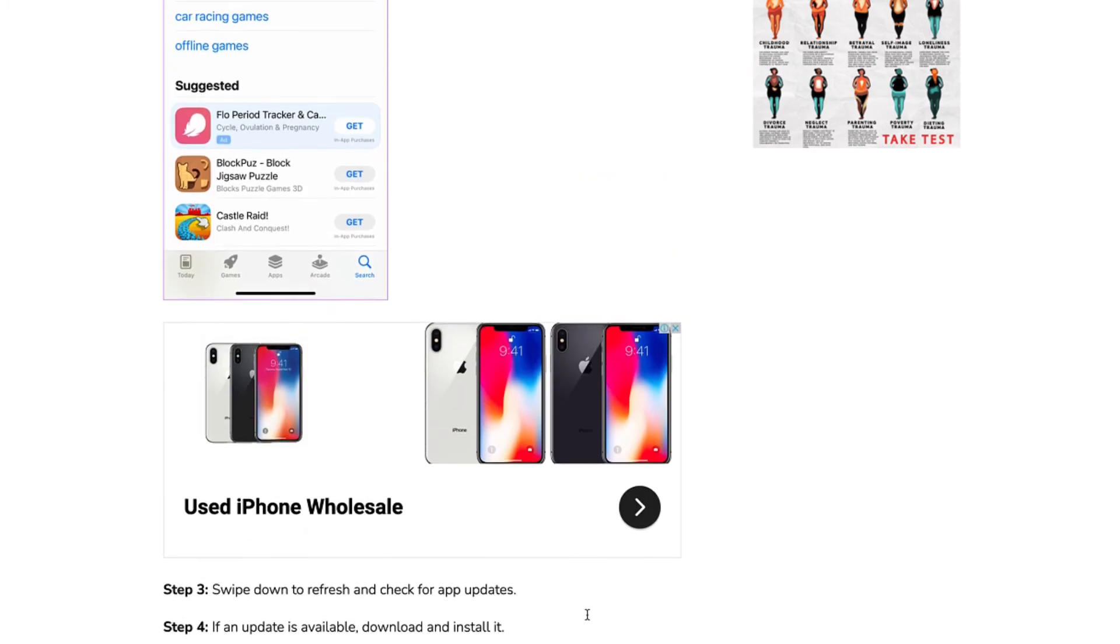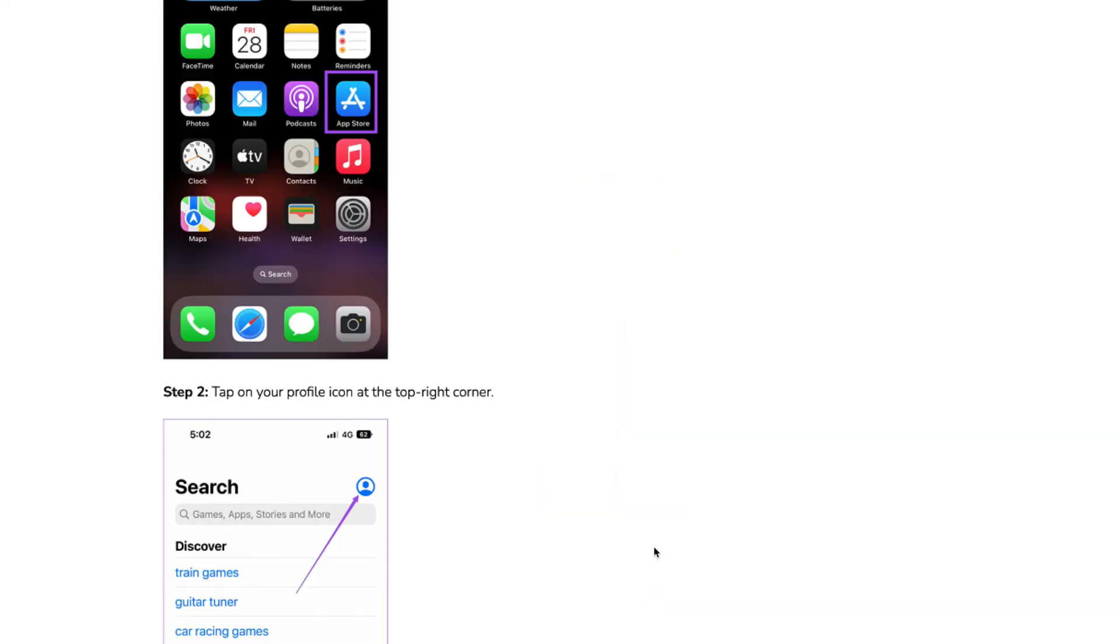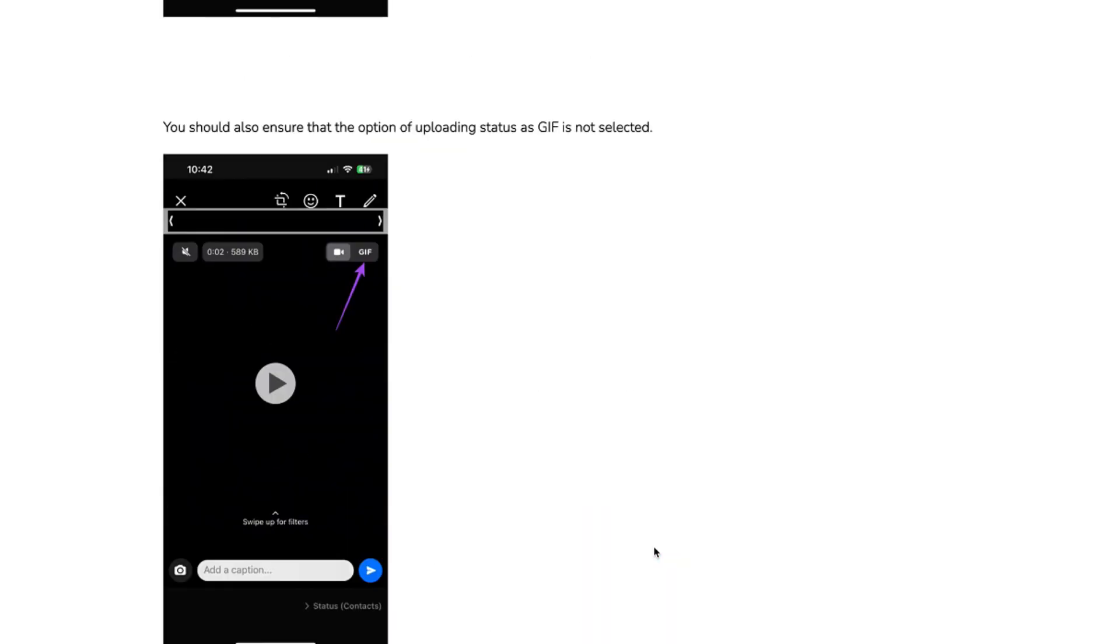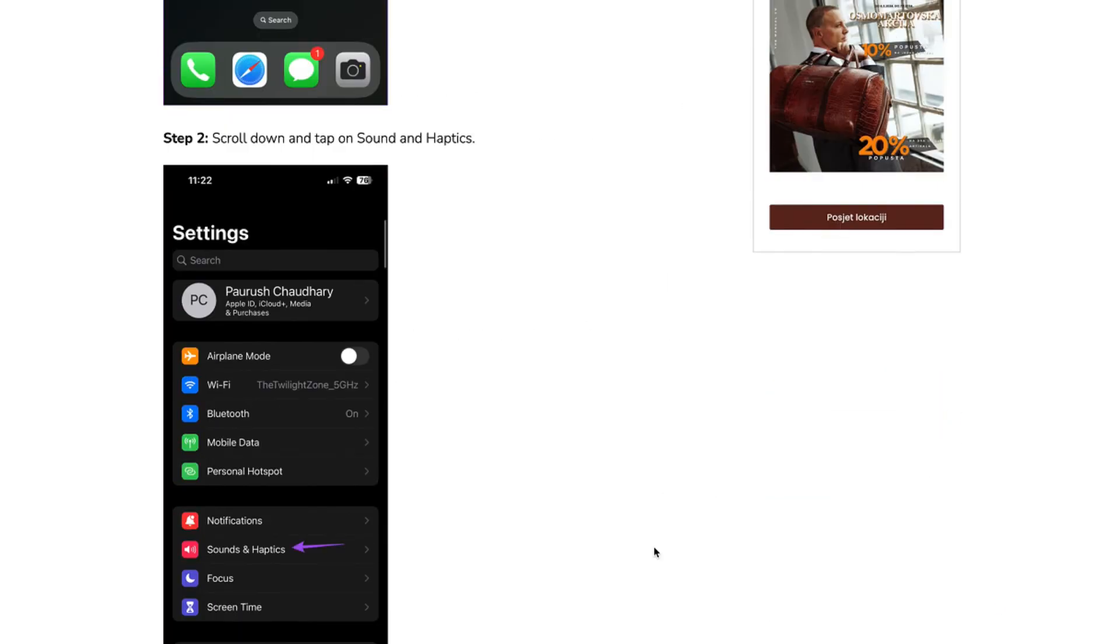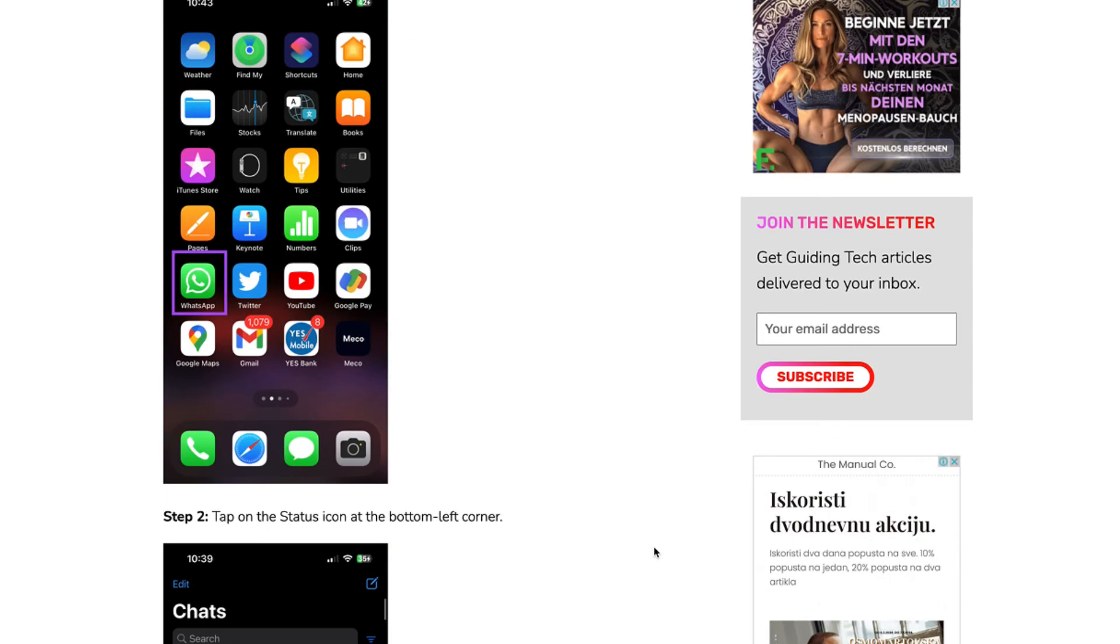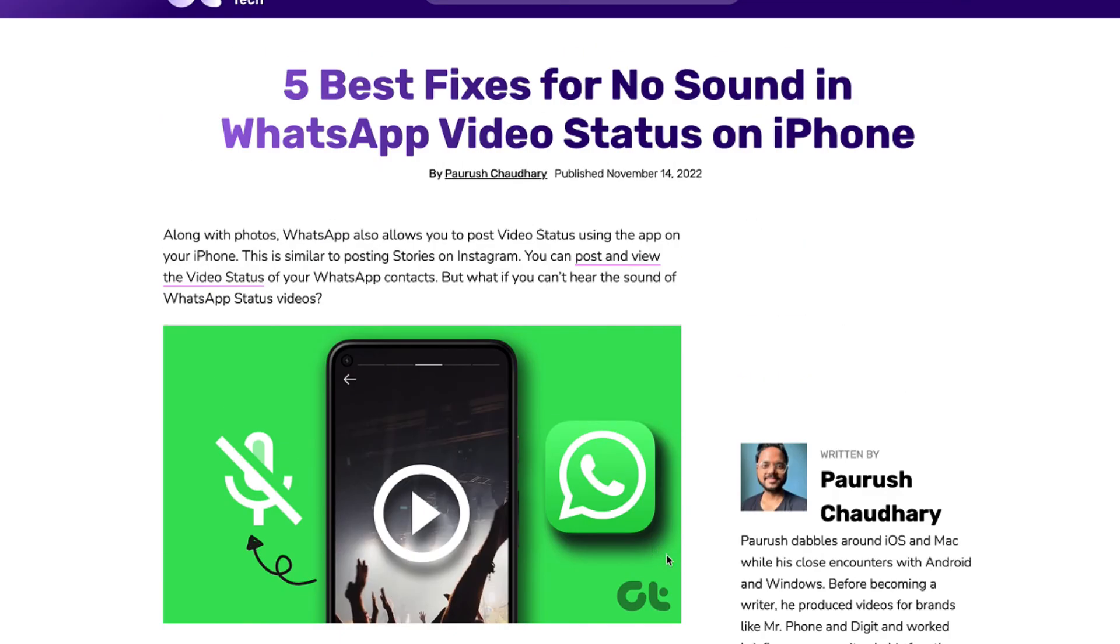Yeah, that's basically it. I leave this guide in the description below so you can read it one more time through. Thanks for watching and see you in the next guide.